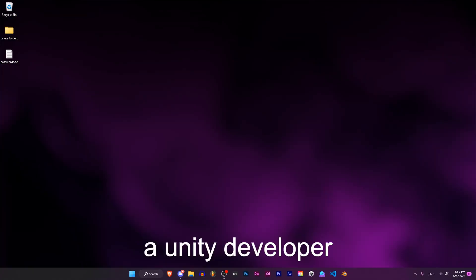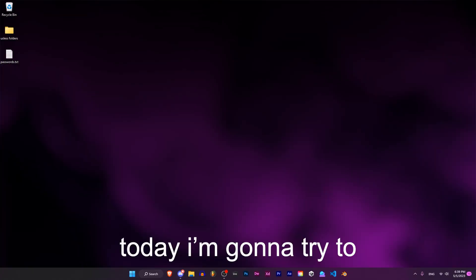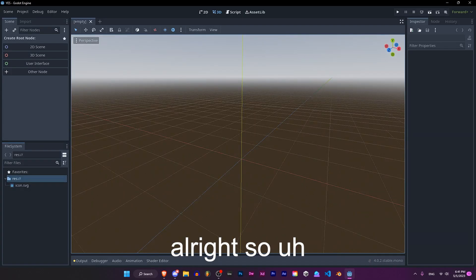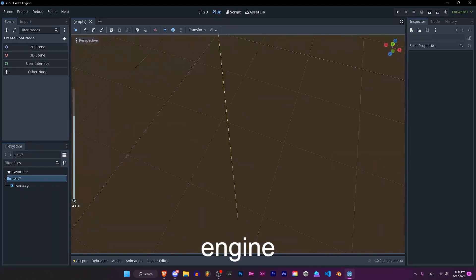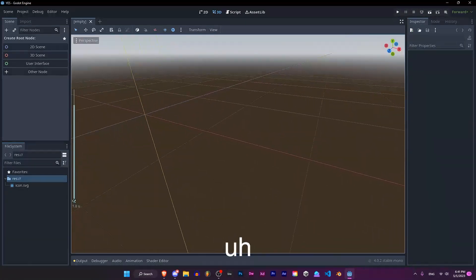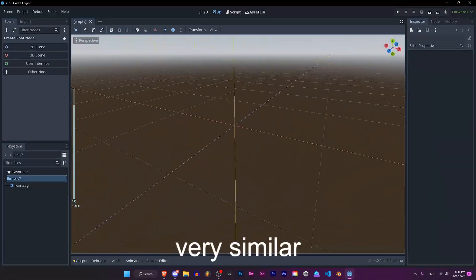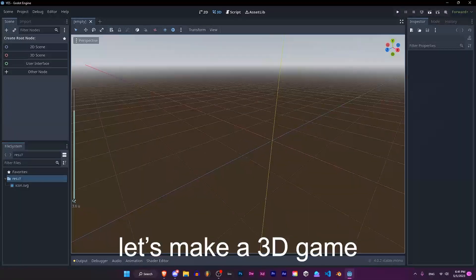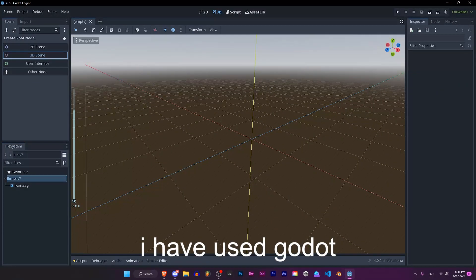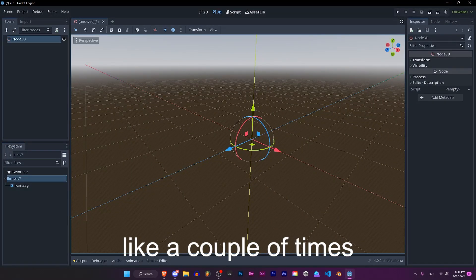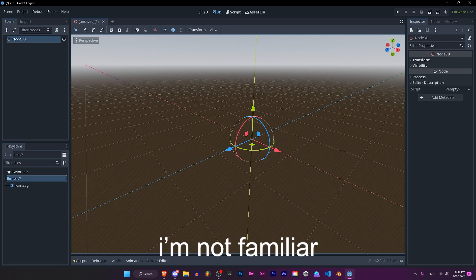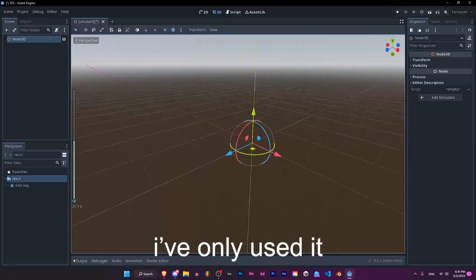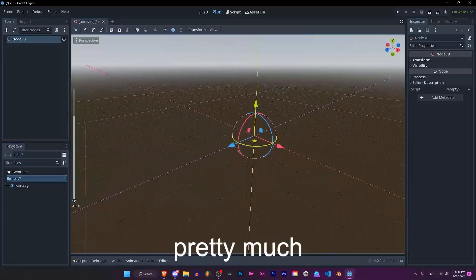Hello, I am a Unity developer and today I'm gonna try to make a game with Godot. So here we are in the engine. This is actually very similar to Unity. Let's make a 3D game. I have used Godot like a couple of times, but I'm not really familiar with it — I've only used it on my phone pretty much.